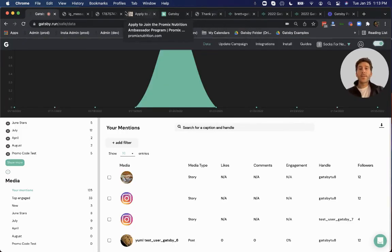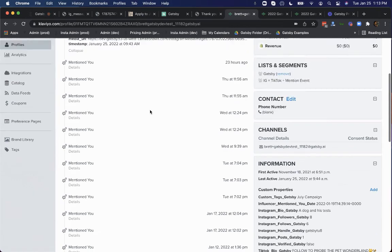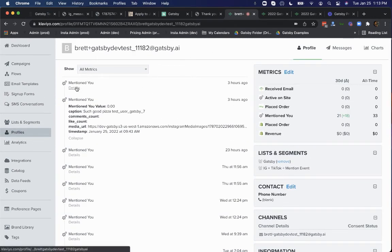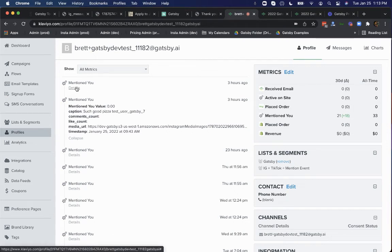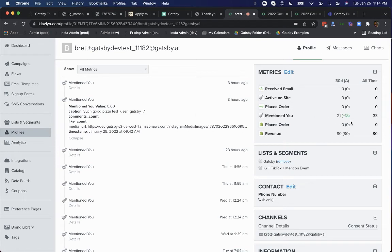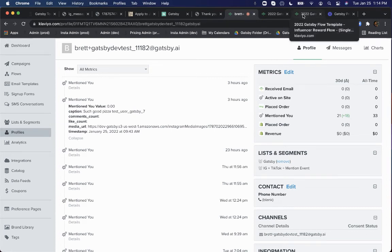And that looks like this. So here you can see right here in the Klaviyo timeline, where you would see their open history, their purchase history. You can now layer on top their mention history, their Instagram mentions that mention your brand. So here we go. Three hours ago, this customer mentioned us in a post. This also would show you stories. And then this is super useful, both to aggregate how many mentions you're getting over any time period for other purposes, and trigger the workflow automation rewards.